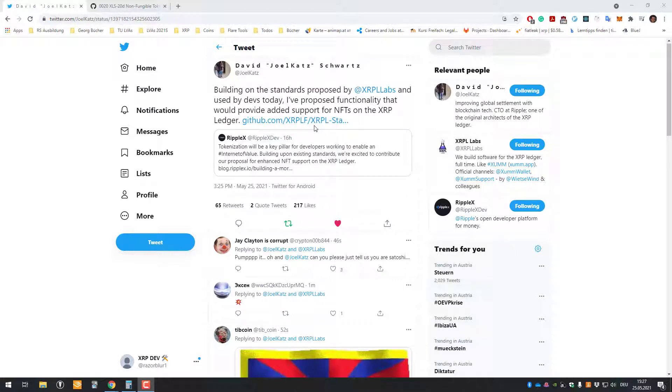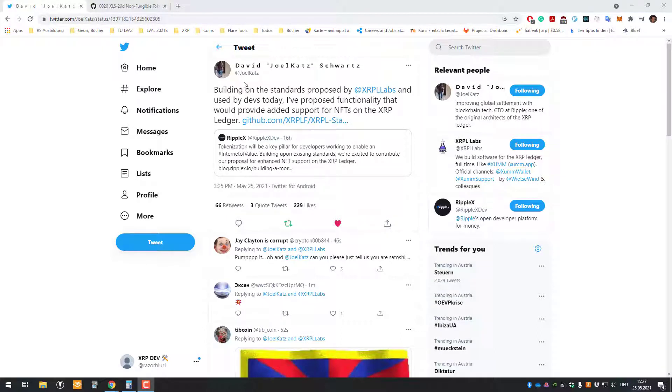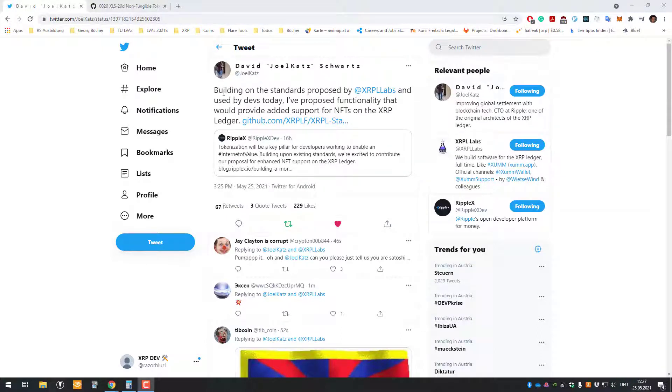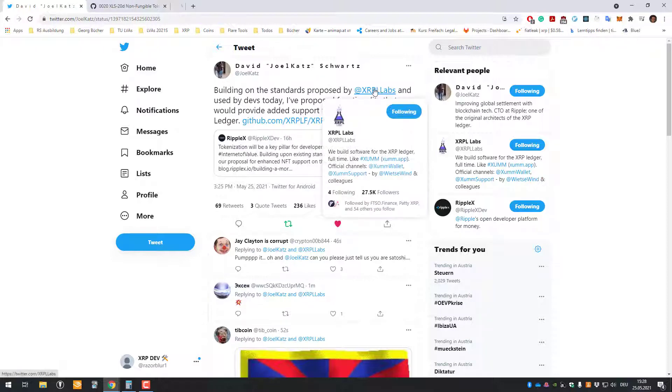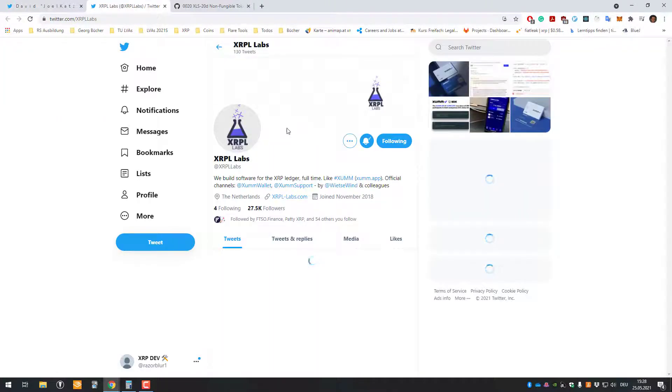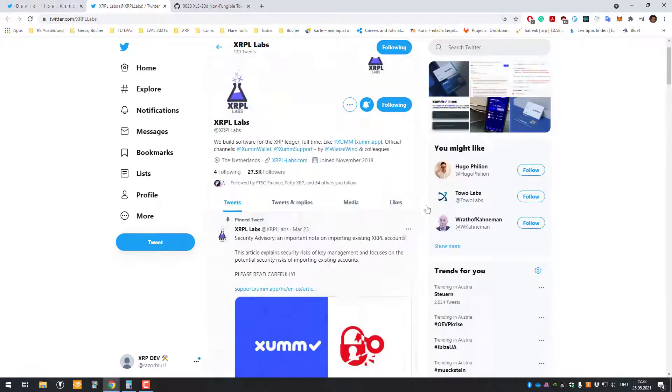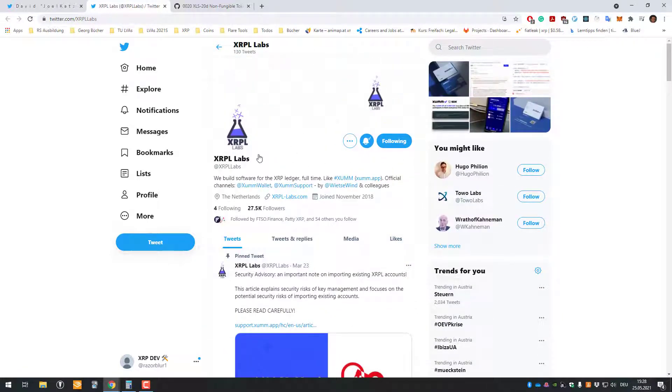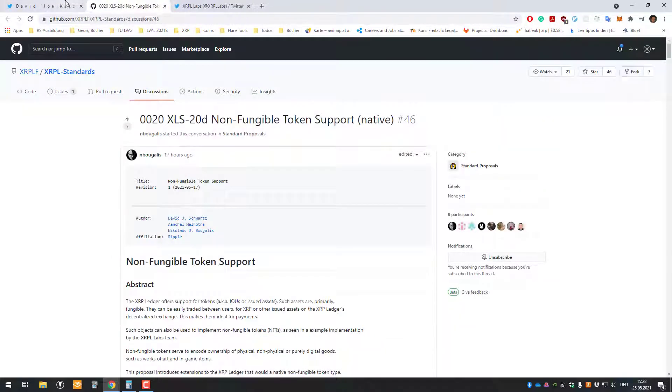Hello and welcome to this video! Today we're going to be talking about NFTs issued or implemented on the XRP Ledger. The first thing I'd like to highlight here is a tweet posted by David Schwartz. He's saying that building on the standards proposed by XRP Labs, the makers of the Xaman app, I hope I pronounced it properly, so I would also recommend to download that one here.